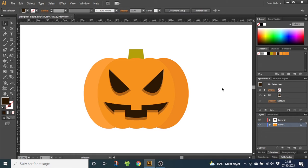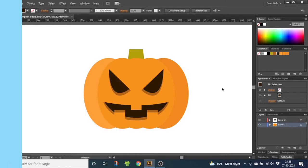Hey guys and welcome to Diagraphics. Today I want to show you how to draw this Halloween pumpkin head inside Adobe Illustrator.